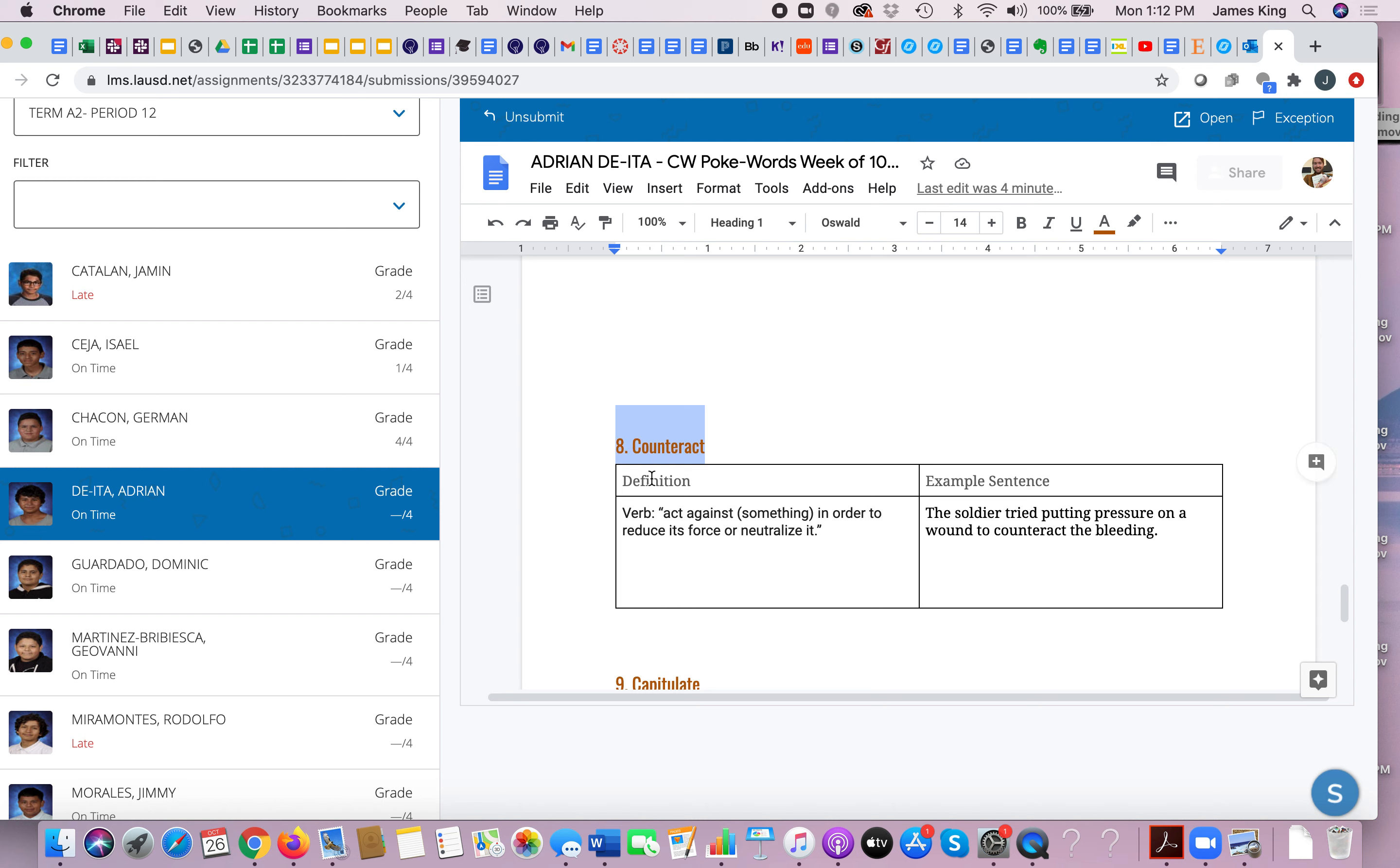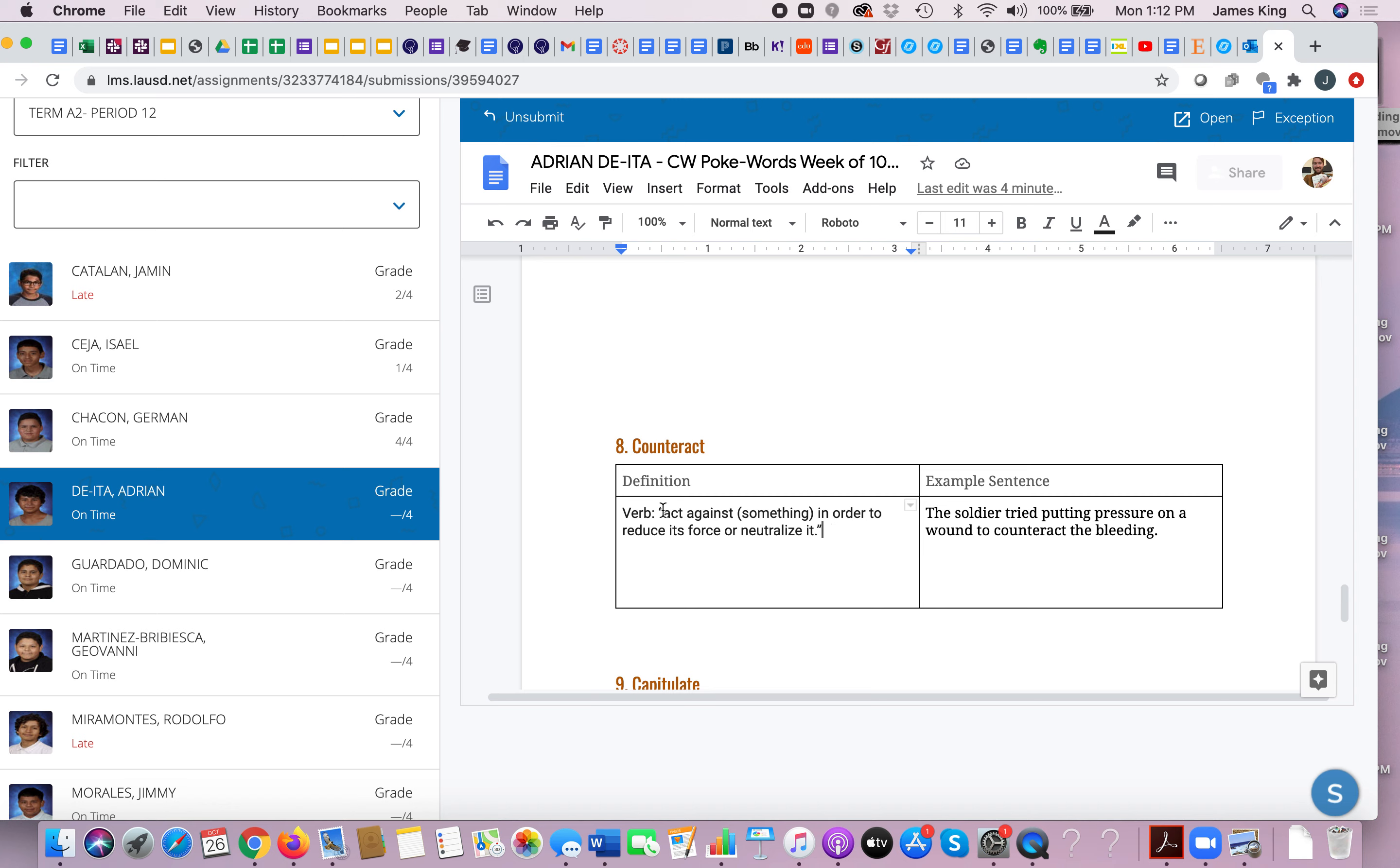Counteract. To counteract simply means to act against. An example of what someone else wrote was we should counteract COVID-19 by developing a vaccine. Absolutely. So if you counteract something, you are acting against it.